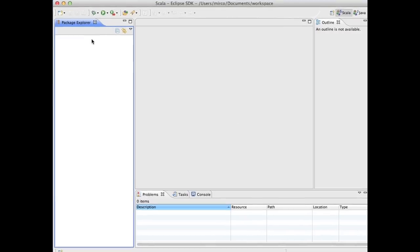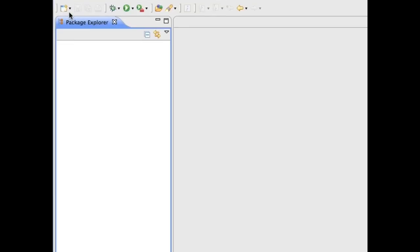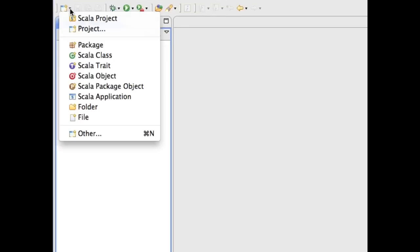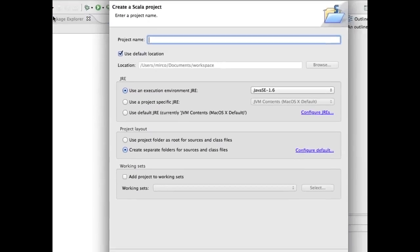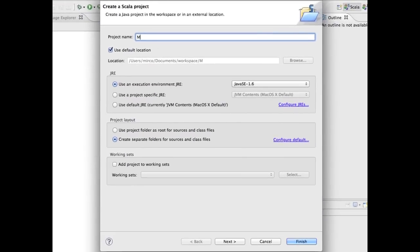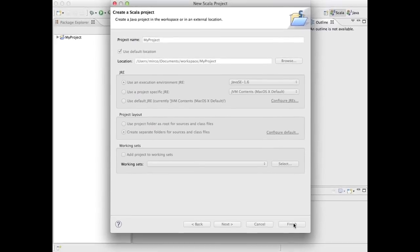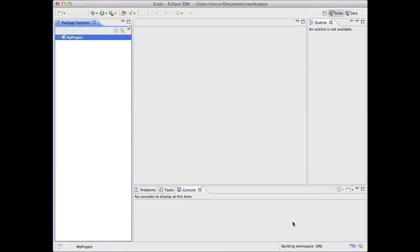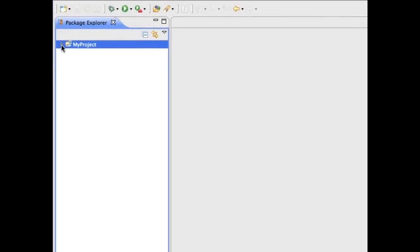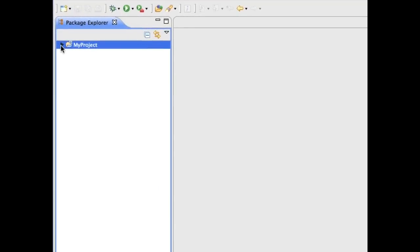You can create a new Scala project using this menu. Give the project a name and click Finish to accept all the defaults. The Package Explorer now shows us the project, and we can expand it to see what it contains: a folder for our source code and a reference to the Scala and Java libraries.